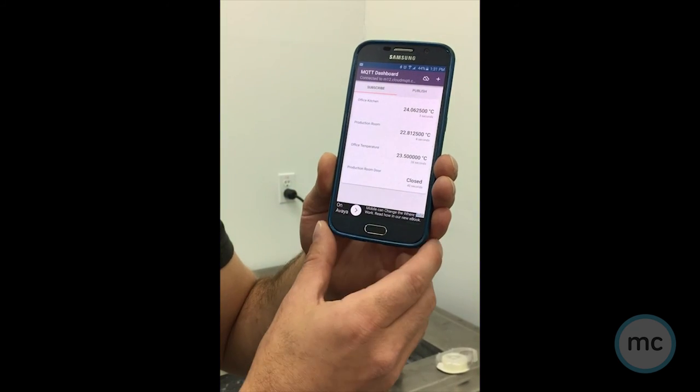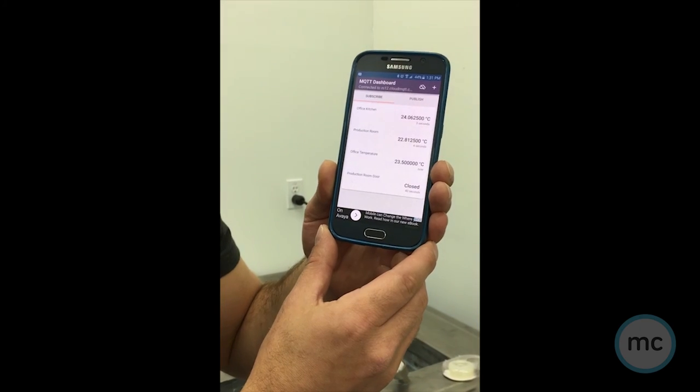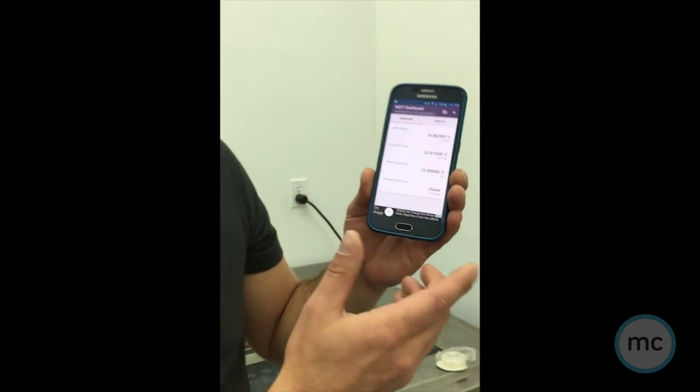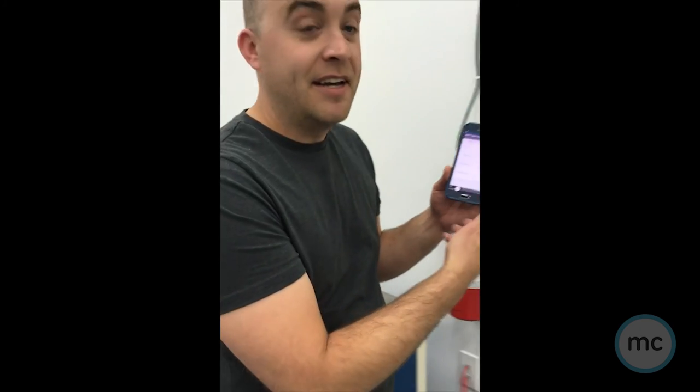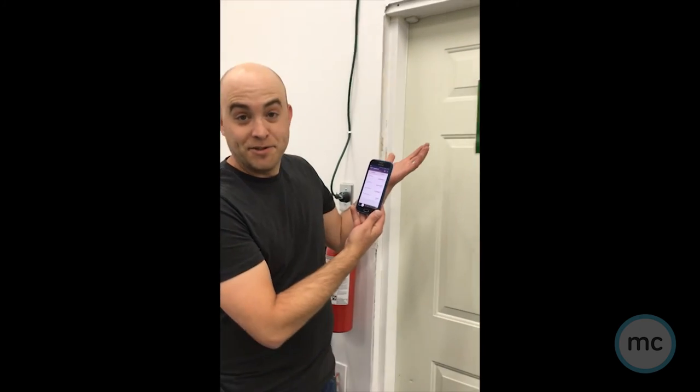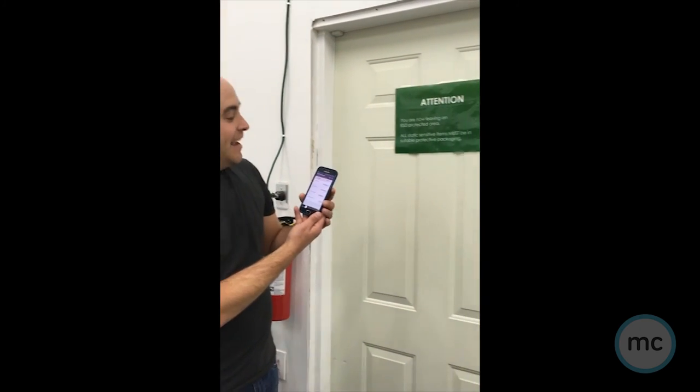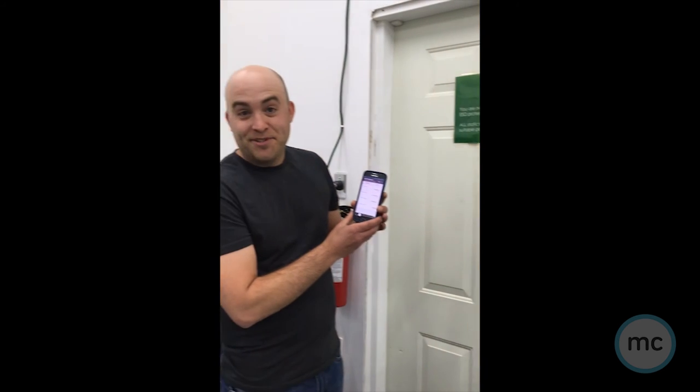But I have also set up our production room door as being open or closed, and as you can see behind me the door is closed right now. What we're going to do is open it up and I'll show you how it actually will say open and closed on my app.